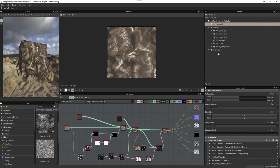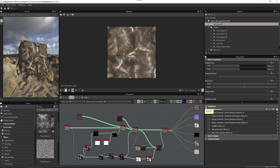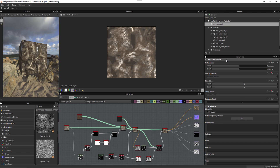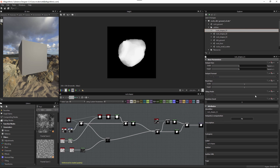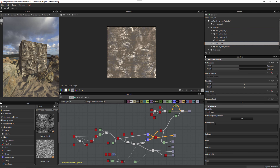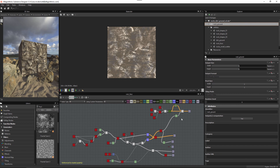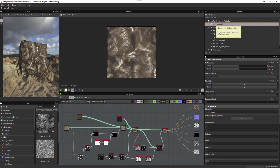When I actually publish this substance, I only want the rock ground material available in Unity — not all the utility component graphs. You can control this by selecting a graph and under attributes finding the output computation button. For my main rock ground graph it's set to yes. For utility graphs like rock shapes and rock face, output computation is set to no. This means when I publish the substance, only graphs with output computation set to yes will be available inside Unity.